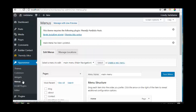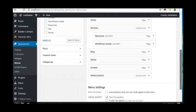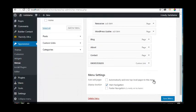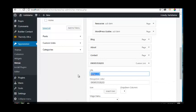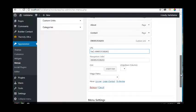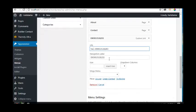Go back to the Custom Link and click on it again. For the URL, change it to 'tel:' followed by your phone number. The navigation label will be changed as well.